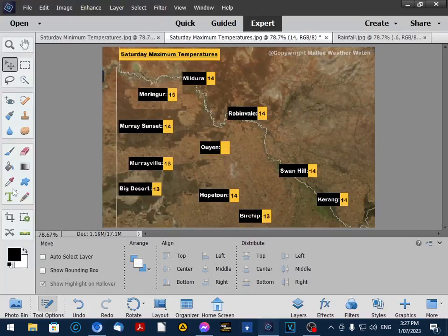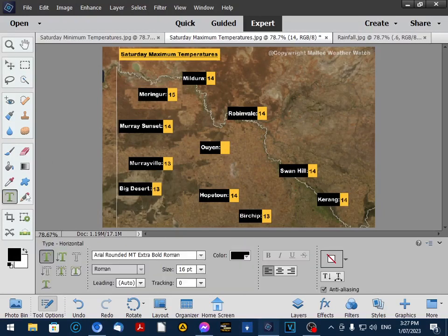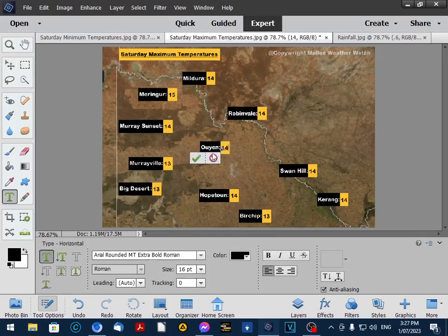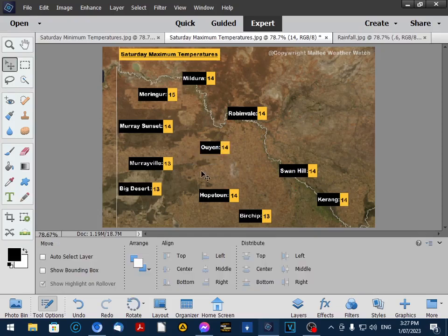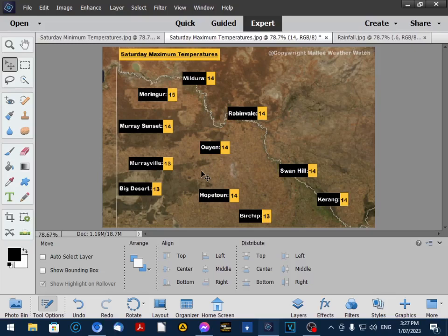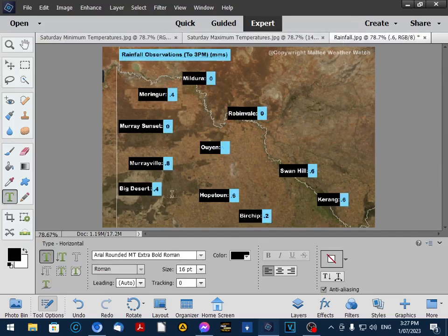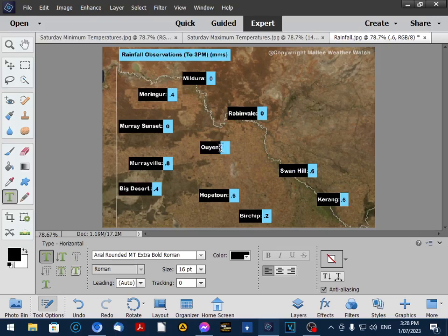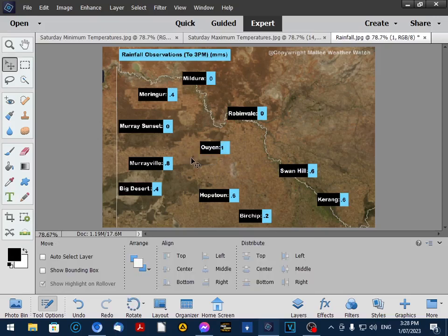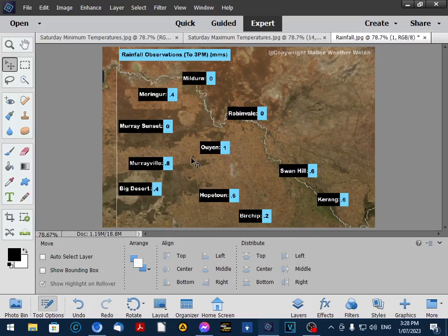So we'll chuck in 14 degrees. And it's centred pretty good, so I don't have to worry about moving it to the side. And 1mm of rain. So that's the maximum temperatures and rainfall data done for the forecast.